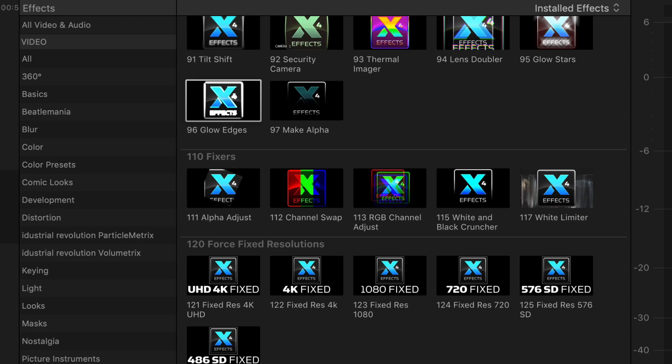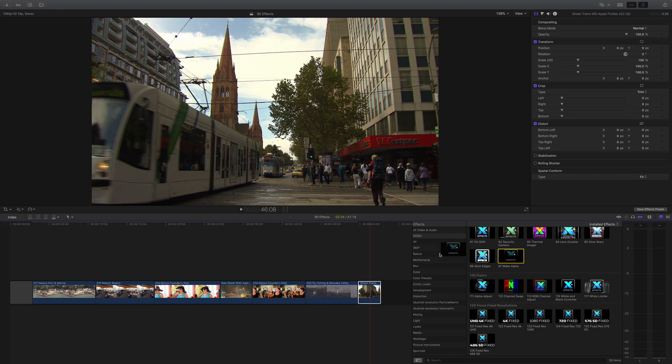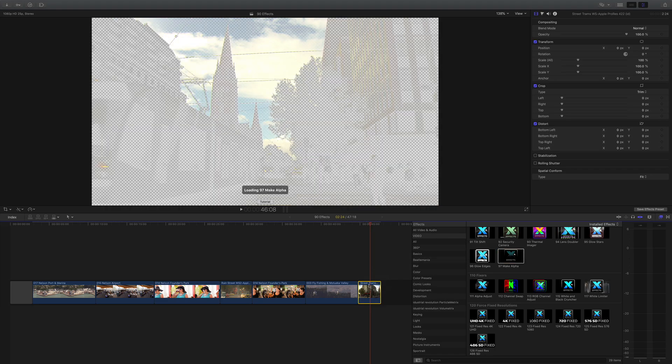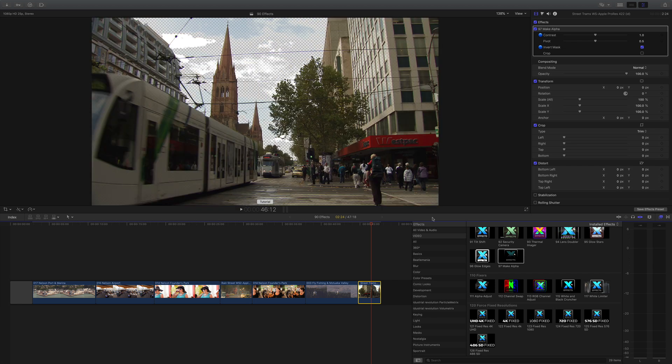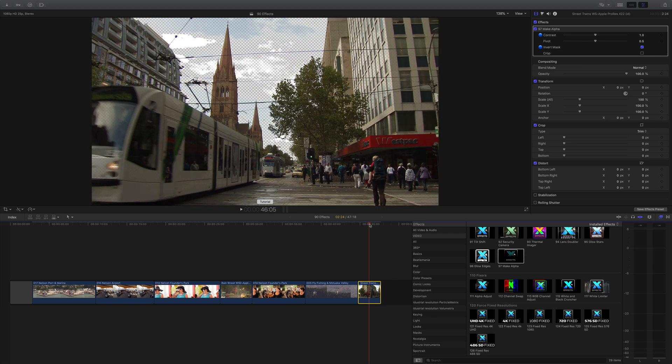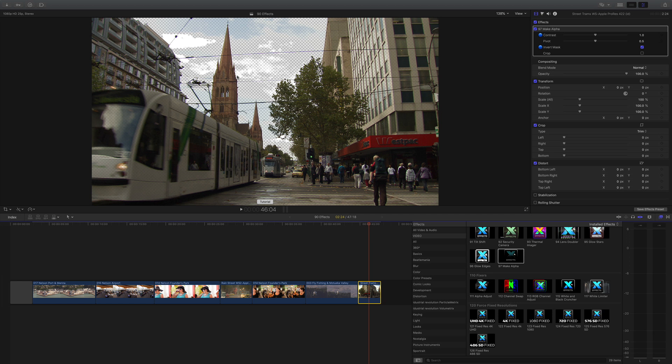Next up is make alpha. If I drop that onto the shot of the street you can see it looks a bit funny at the moment, but if I go and hit invert mask you can see what it's done - it's actually starting to knock out the alpha of the luminance signal. So if you want to replace the sky and it's just blown out white, apply this and you can put something underneath it.